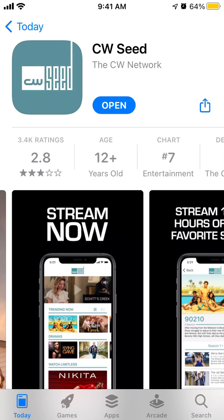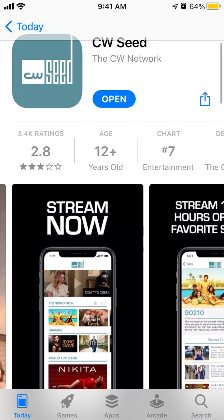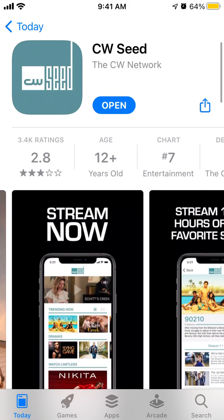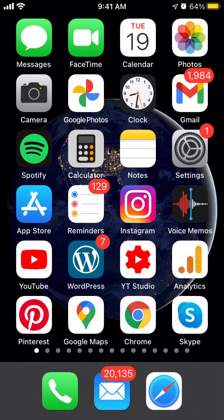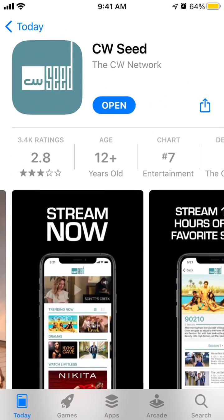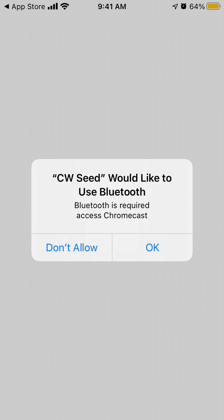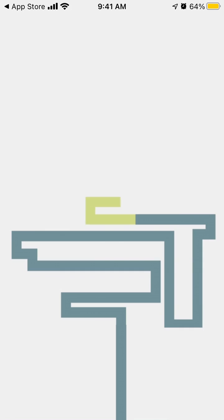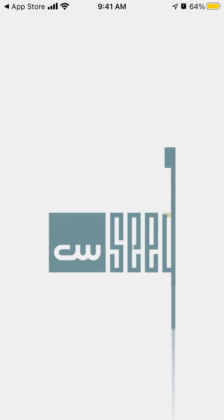Just tap open. So there it is. You can give access to your Bluetooth.